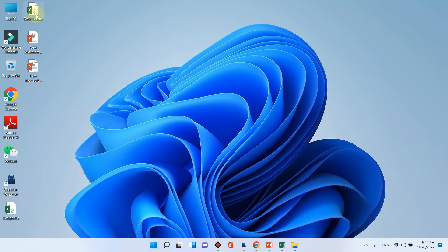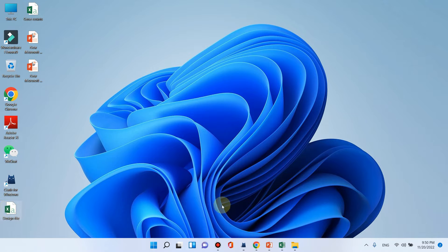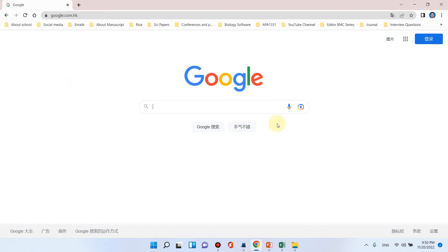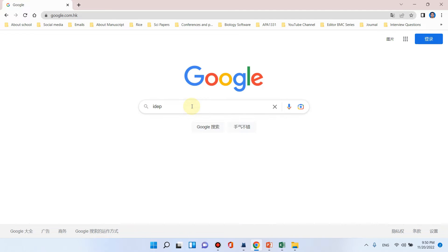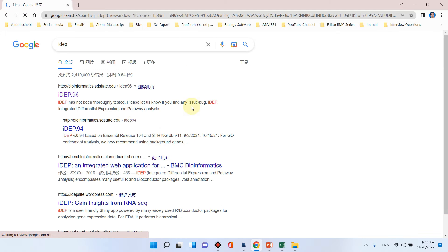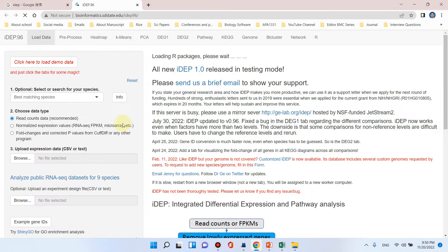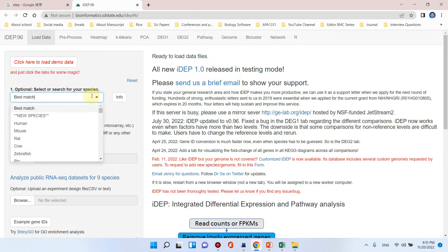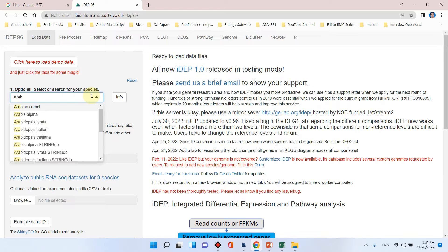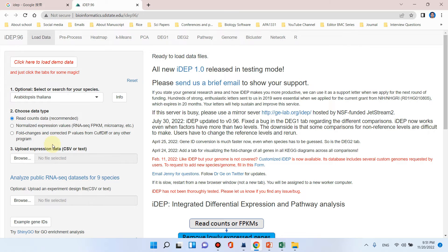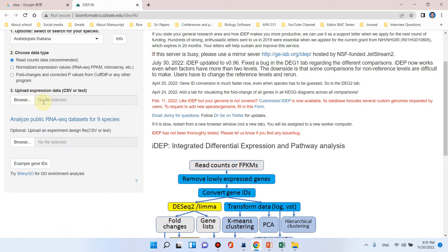Now our gene counts and design file is ready. We need to simply go to Google and write iDEP. Click on the first link. First of all, here you need to select your best matching species. Because our experiment was related to Arabidopsis, we need to select Arabidopsis thaliana as best matching species. Here we need to upload expression data in the form of CSV or text file.